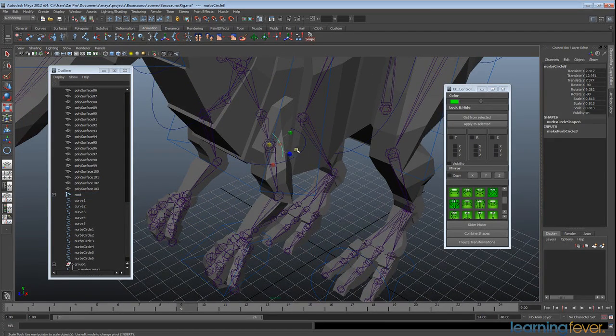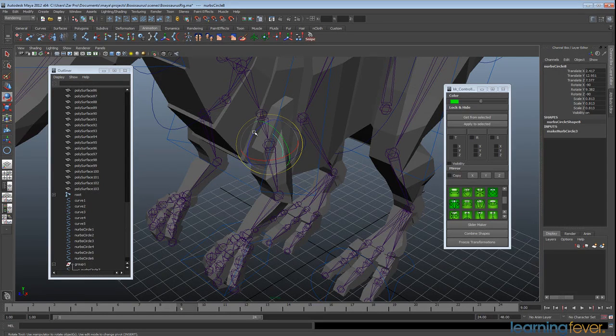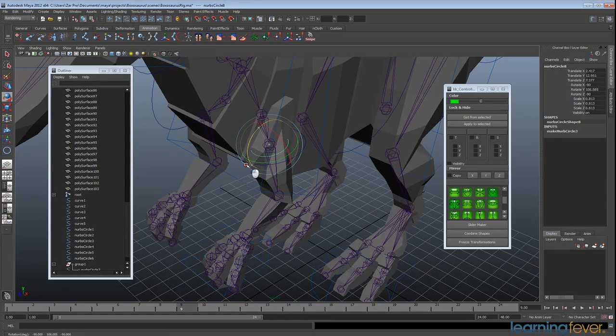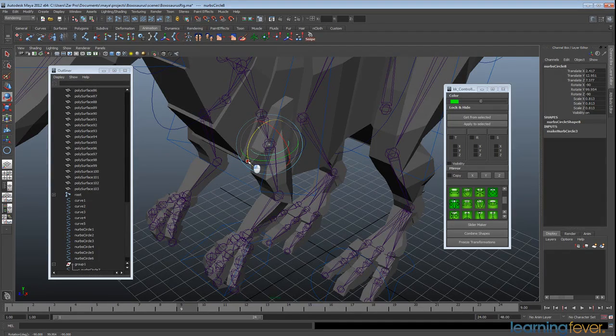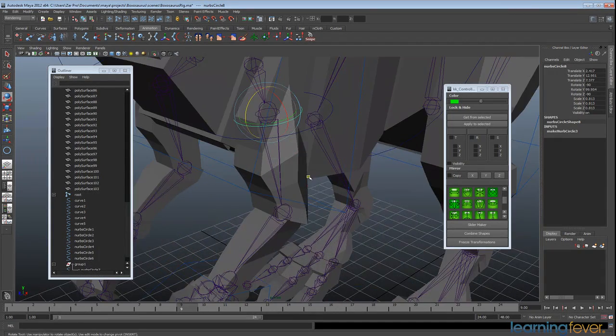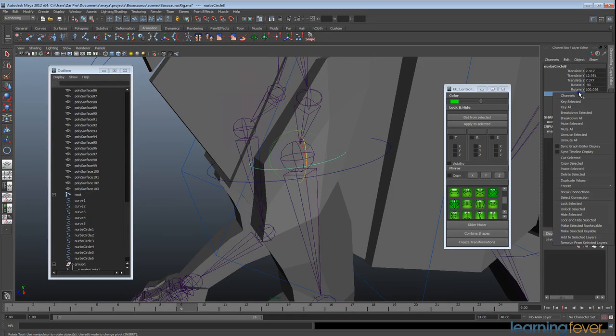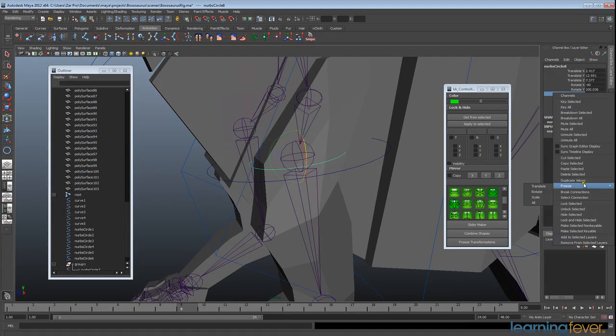And now, you'll notice that firstly, it's harder for me to rotate this around and put it into the spot that I want. But now, as soon as I go, right click, freeze all,